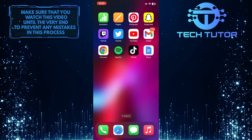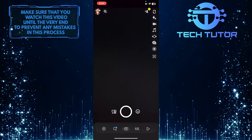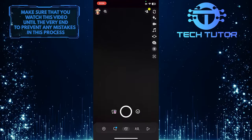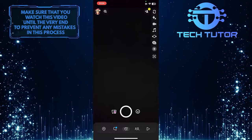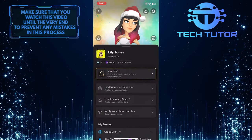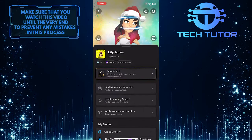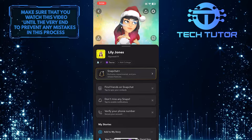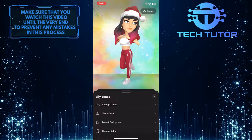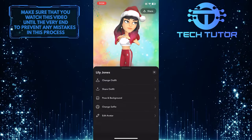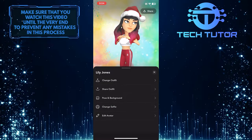To get started, open up the Snapchat application and then tap on your profile picture icon at the top left corner of the screen. Once you are on this screen, tap over here and it will show you these options. Simply tap on the change selfie option.